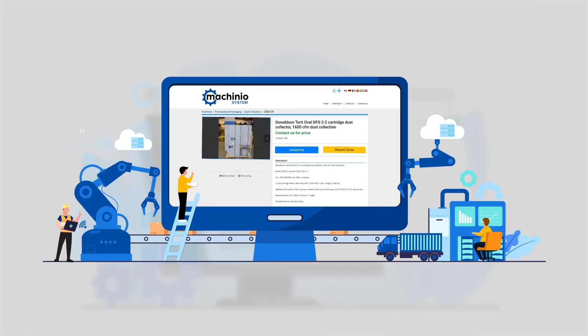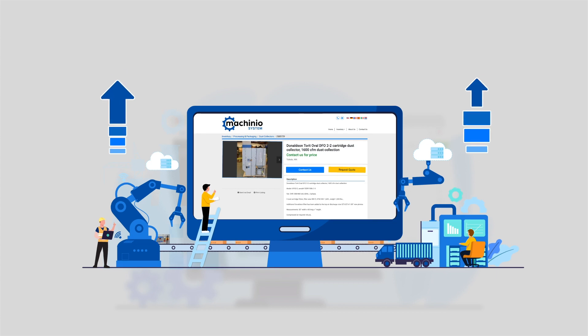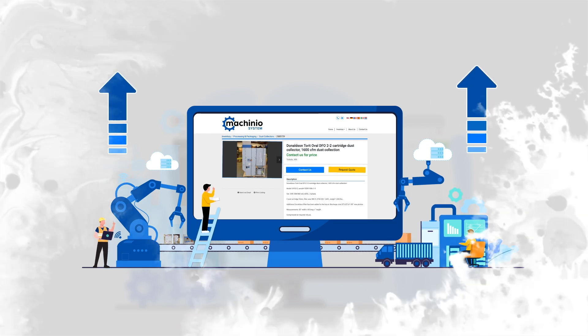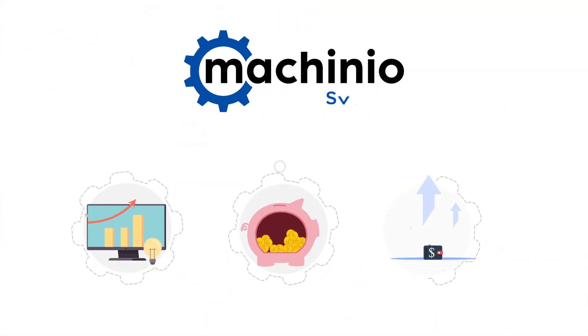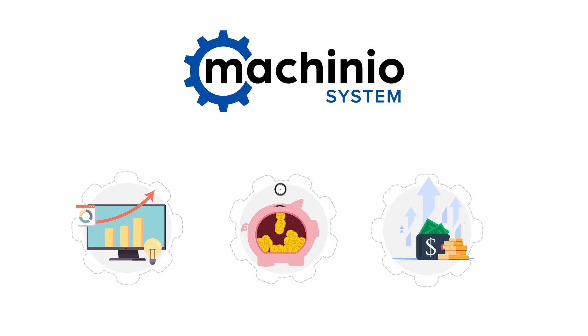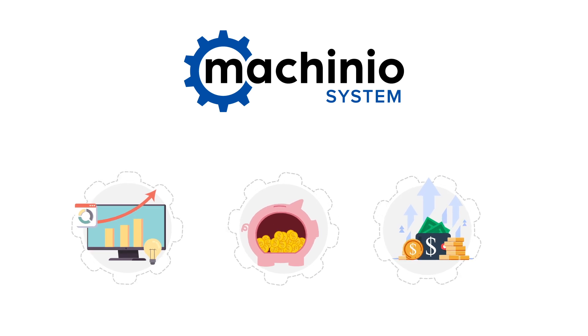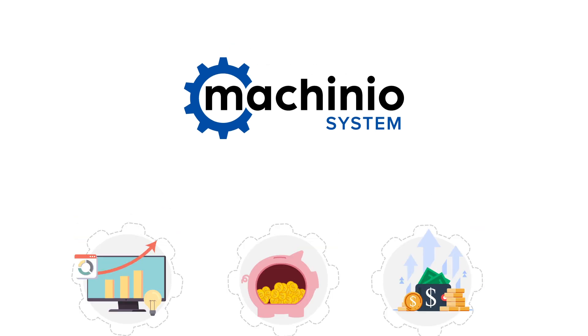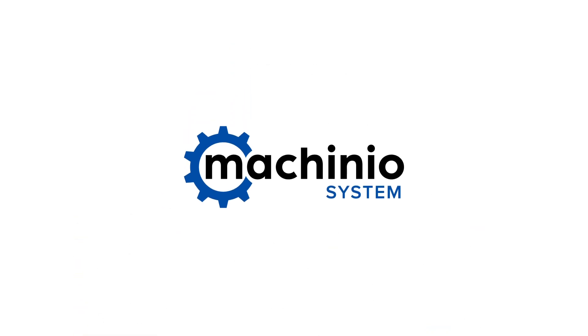Making the upgrade has never been easier than right now. So start generating more website traffic, saving time, and bringing in more revenue with Machinio System.